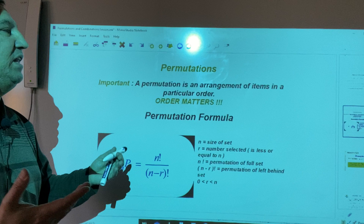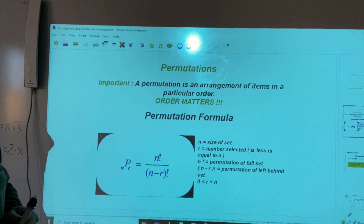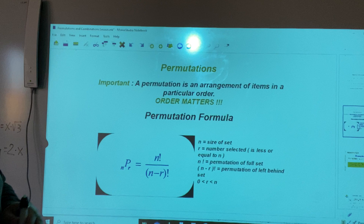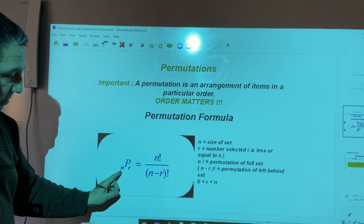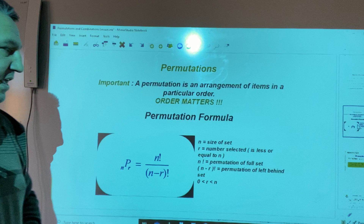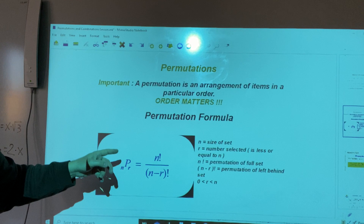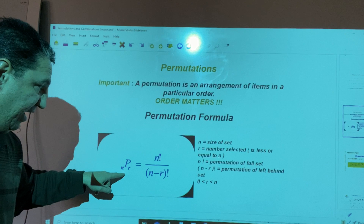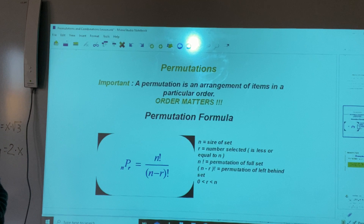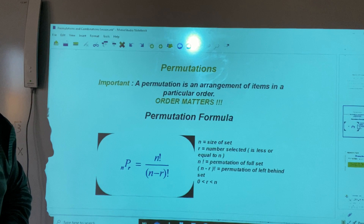A permutation is an arrangement of items in a particular order. In other words, order matters. We have the permutation formula given by this expression, where n is the size of the set — the total number of objects. r is the number of objects selected. r is a number that is greater than or equal to zero but less than or equal to n; in other words, r cannot exceed n. n factorial is the permutation of the full set. n minus r factorial is the permutation of the left-behind set.